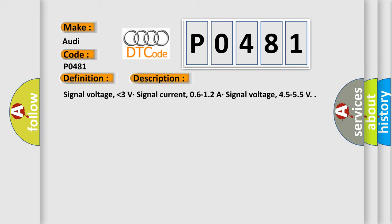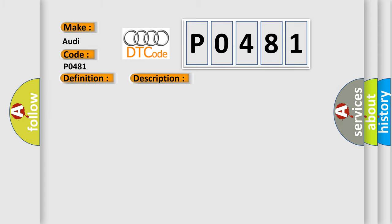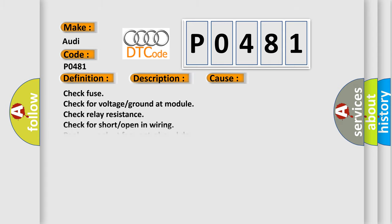This diagnostic error occurs most often in these cases: check fuse, check for voltage ground at module, check relay resistance, check for short or open in wiring, replace coolant fan control module.